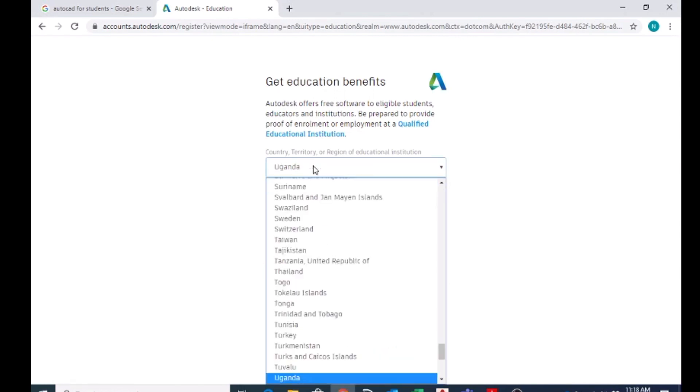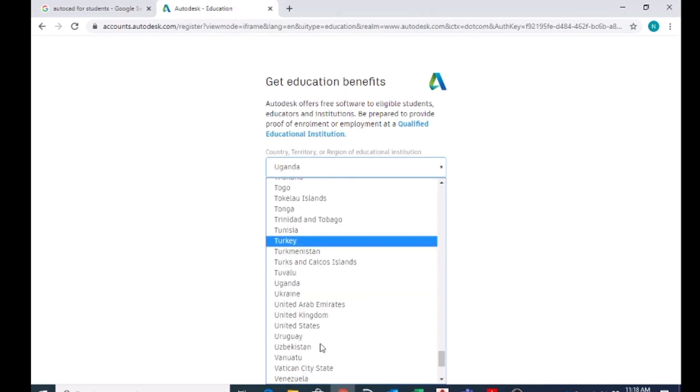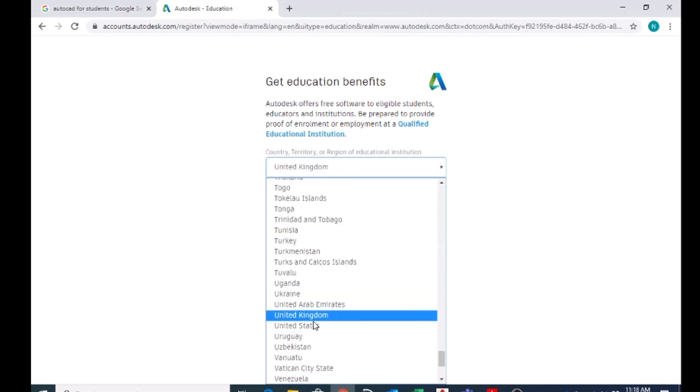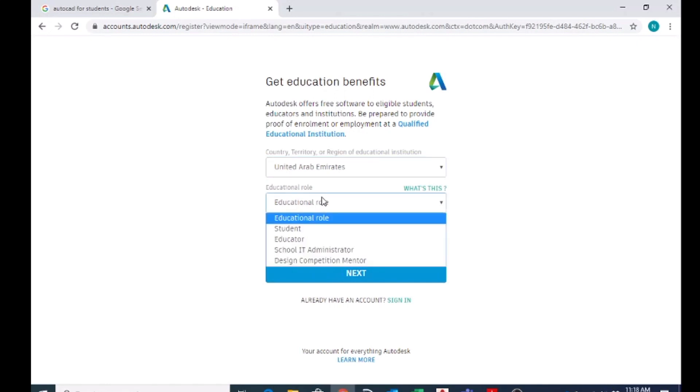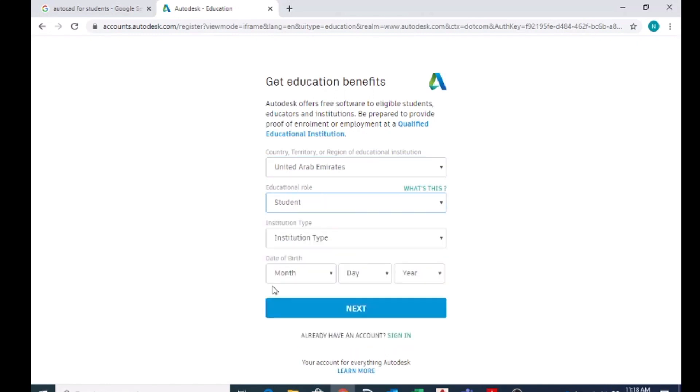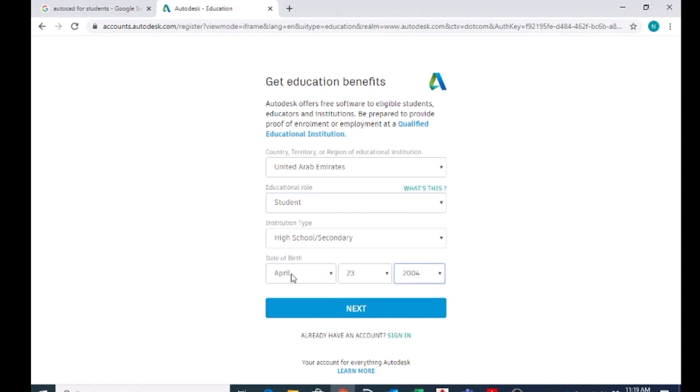Country. I'm going to choose UAE, and education role for you should choose as a student, and the institution type you can choose high school. You have to put your date of birth here, and now you can click on next.